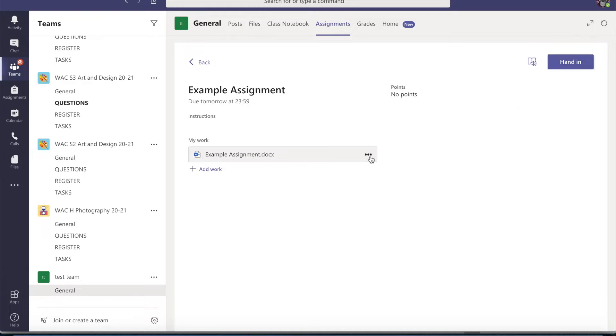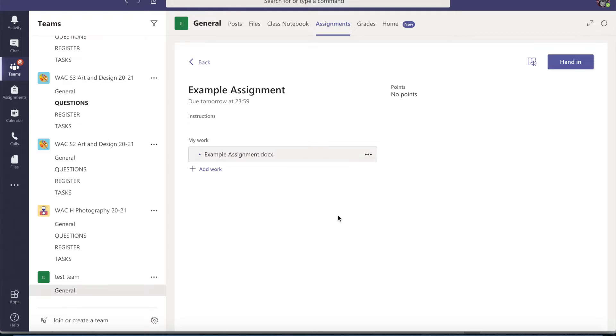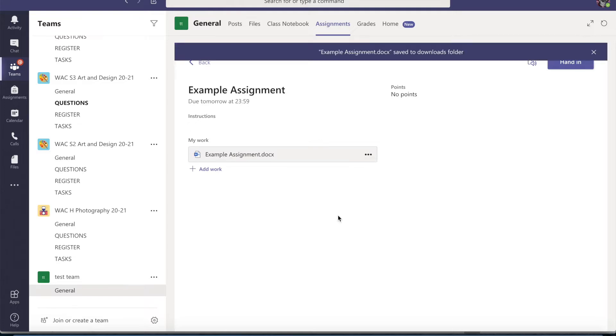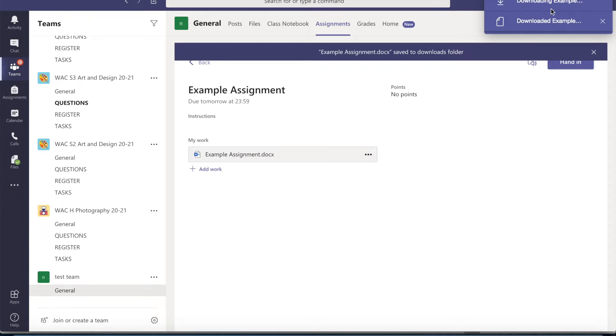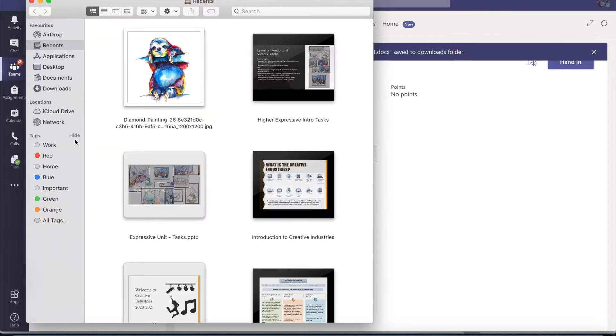However, if you like to keep a copy for yourself, you also have the option to download. So you can download it to your computer or tablet or phone or device and then you can go ahead and find it.